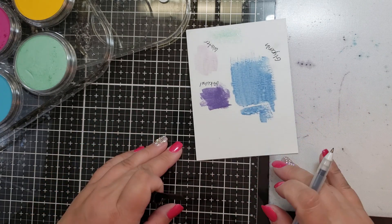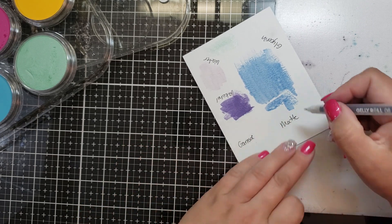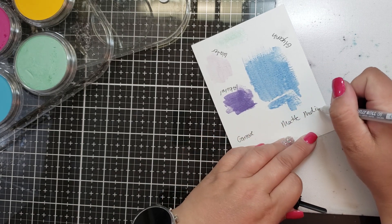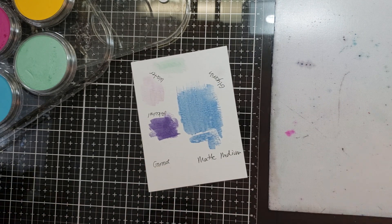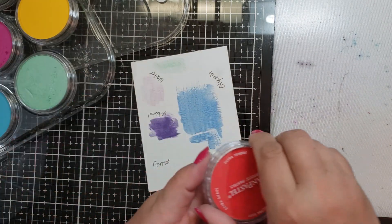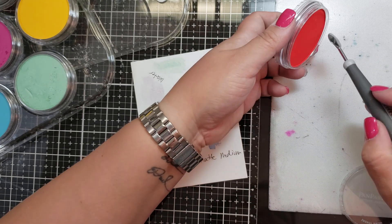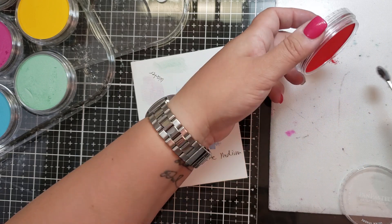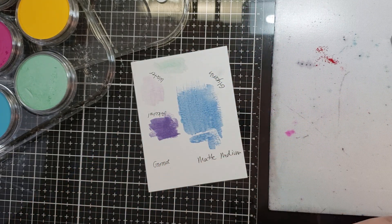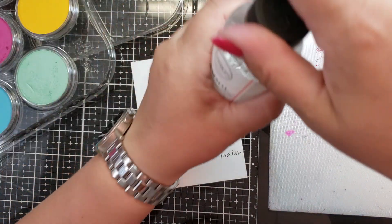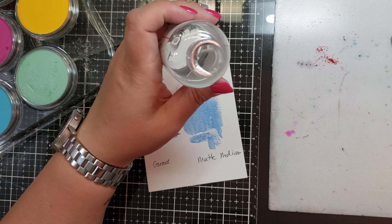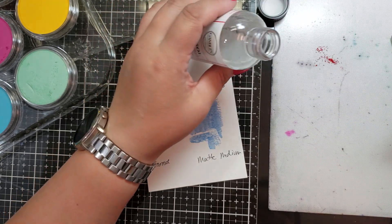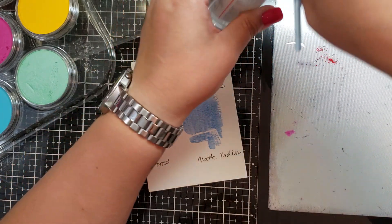Okay, so we will do Gamzol and matte medium over here. So let's go in with another color. I like the darker colors because I feel like they show up more.